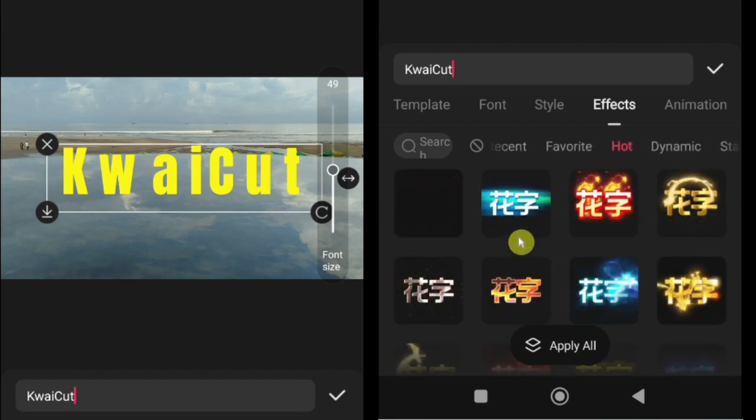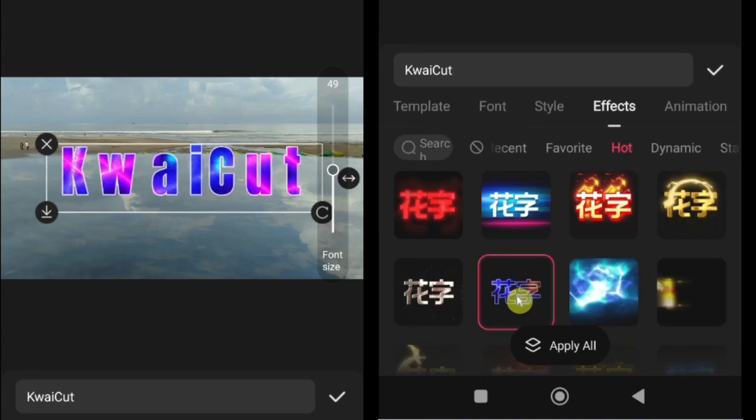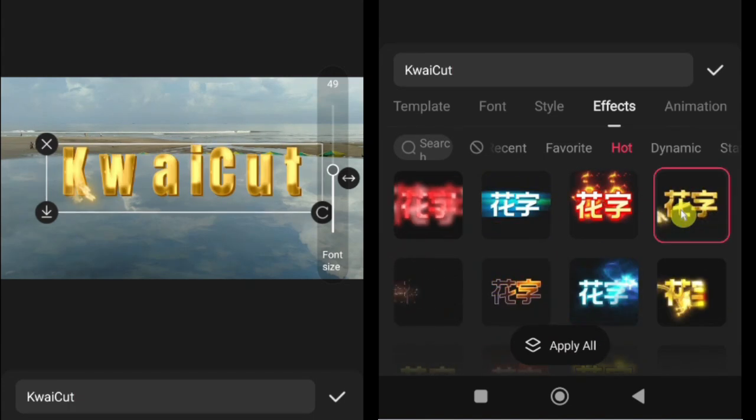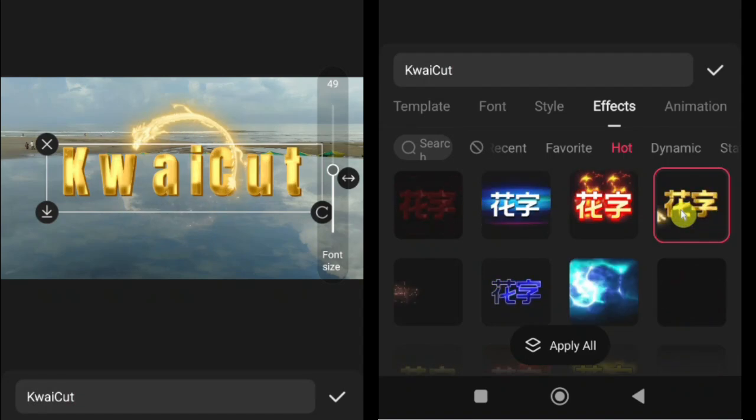KwaiCut offers a wide variety of text presets, from simple clean styles to bold decorative ones, so you can pick the one that best fits your video.